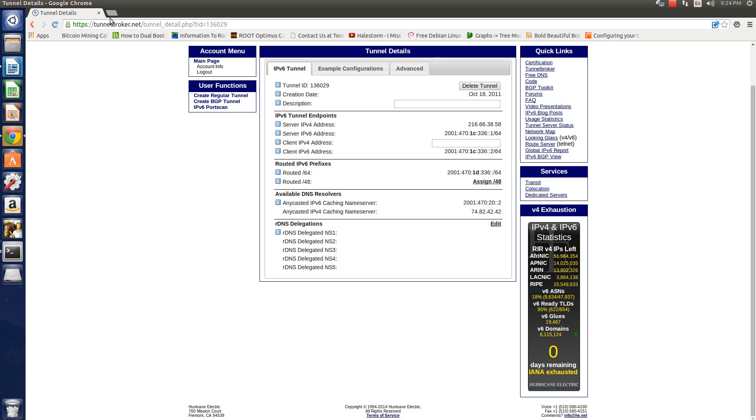So if you go to tunnelbroker.net you can create an IPv6 tunnel, you can sign up for one and it will give you a slash 64 routed block. And this info is already pre-populated.